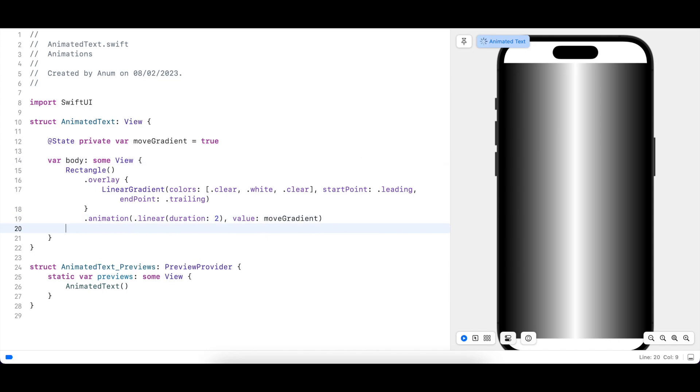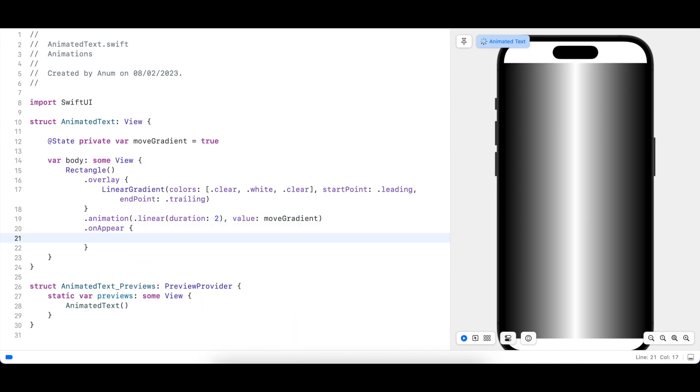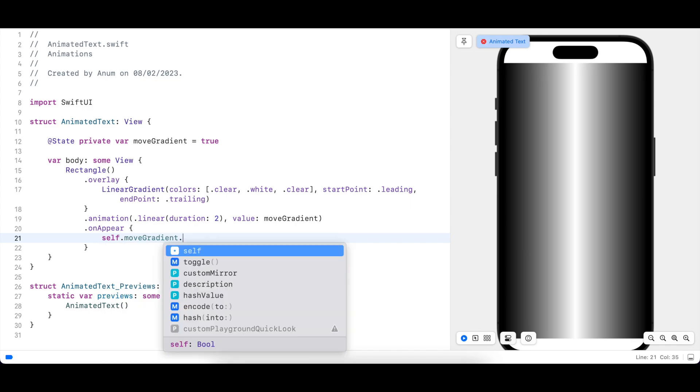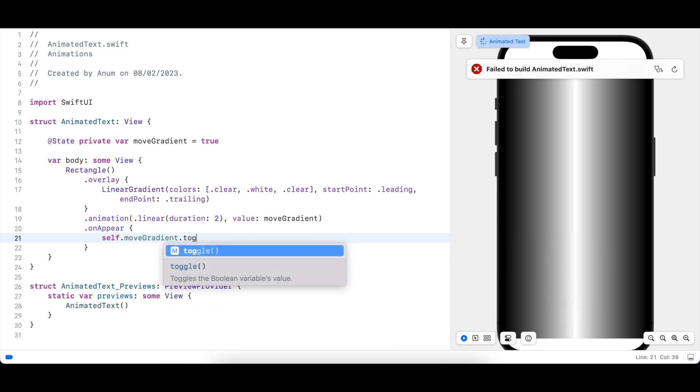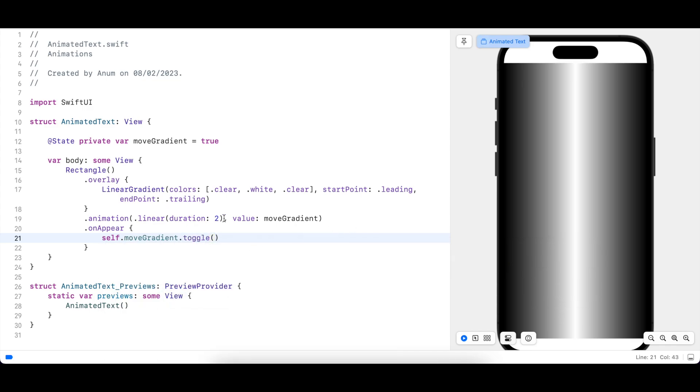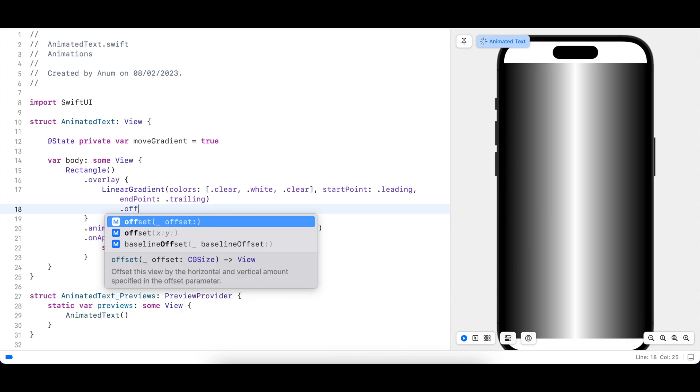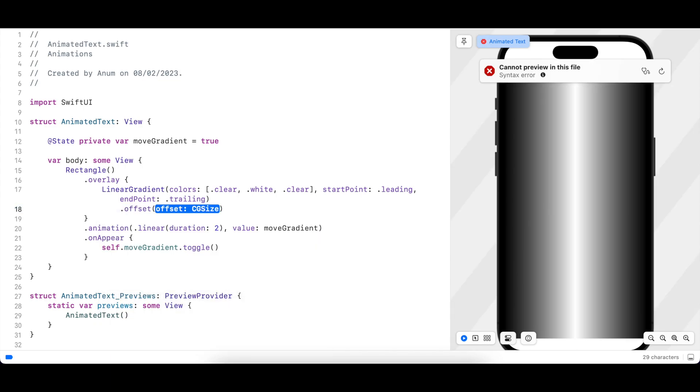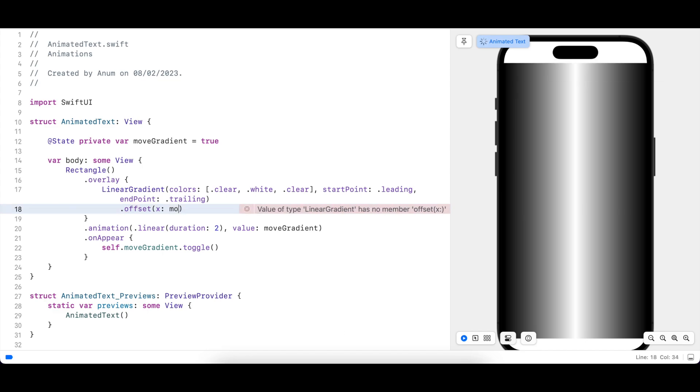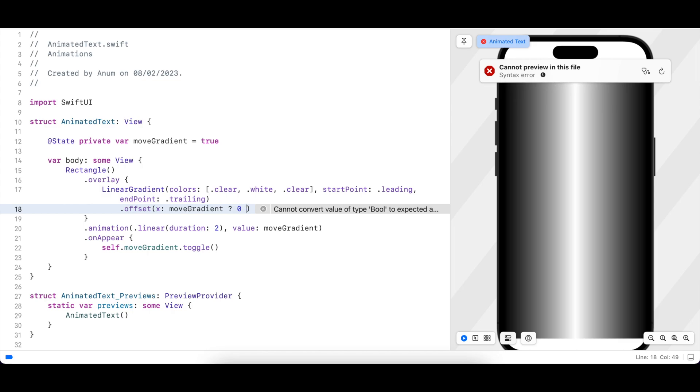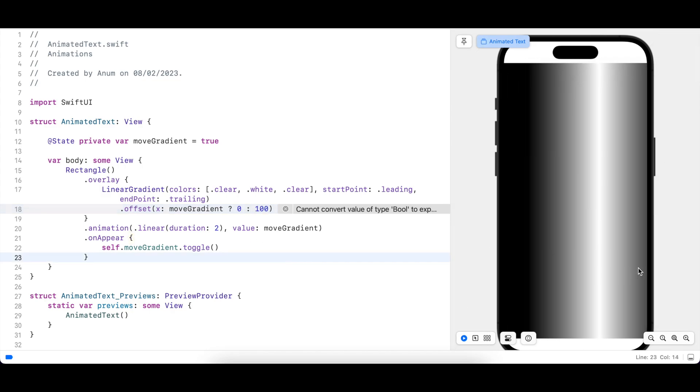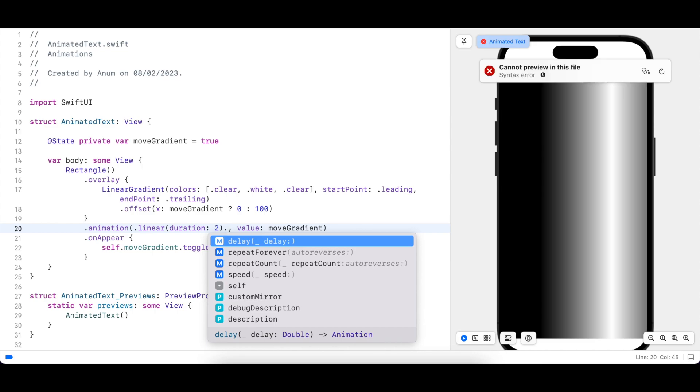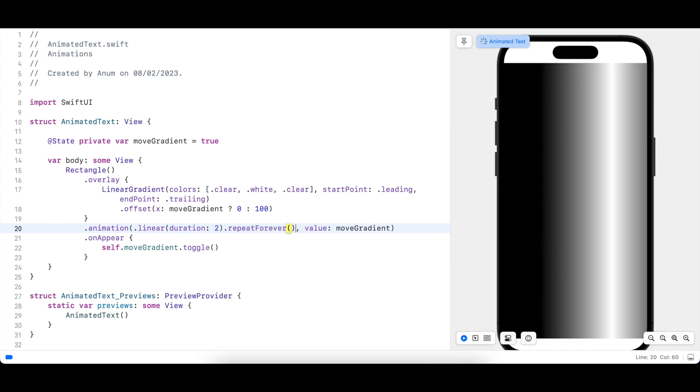When this view appears I want to toggle the value of moveGradient. In order to move the gradient from left to right I will change the offset of the gradient. For now let's just move it 200 points on the x-axis and let's see if that works. Okay, so that's animating.